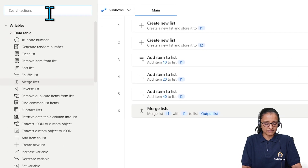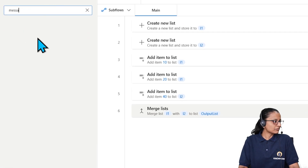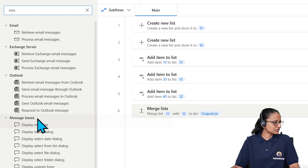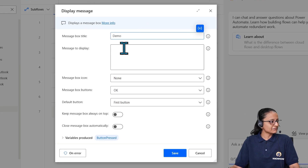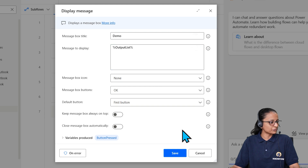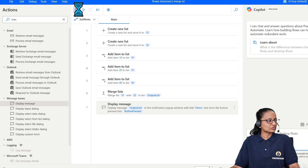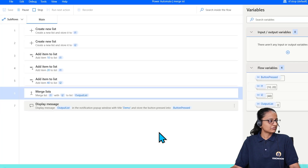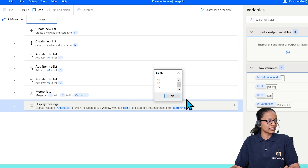Add a 'Display message' action and set it to display the output list variable, which contains both lists' data. Save and run the flow. You can see that the two list data items are merged into the third list — showing 10, 20, and 40.